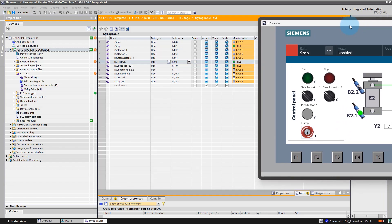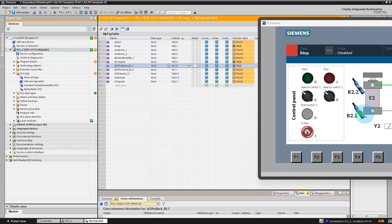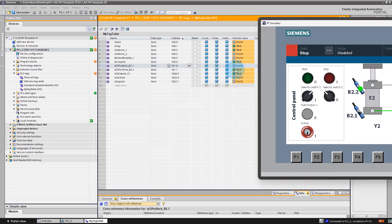There are two more signals in our simulation: sensors for the front position and the reverse position for our pneumatic actuator. You can see that the sensor for the back position is activated, and now the sensor for the front position is activated.